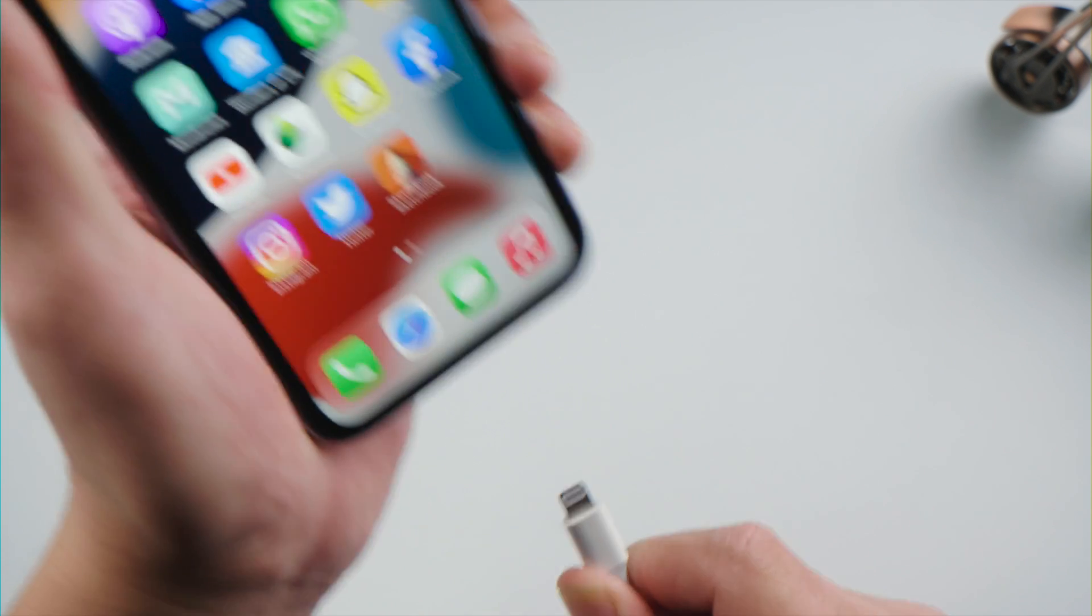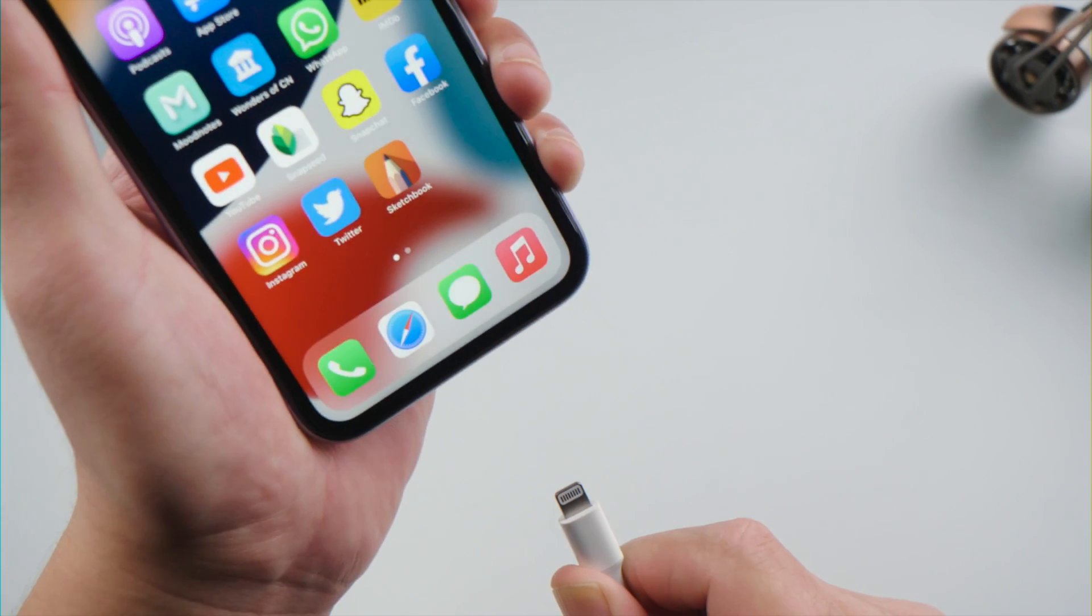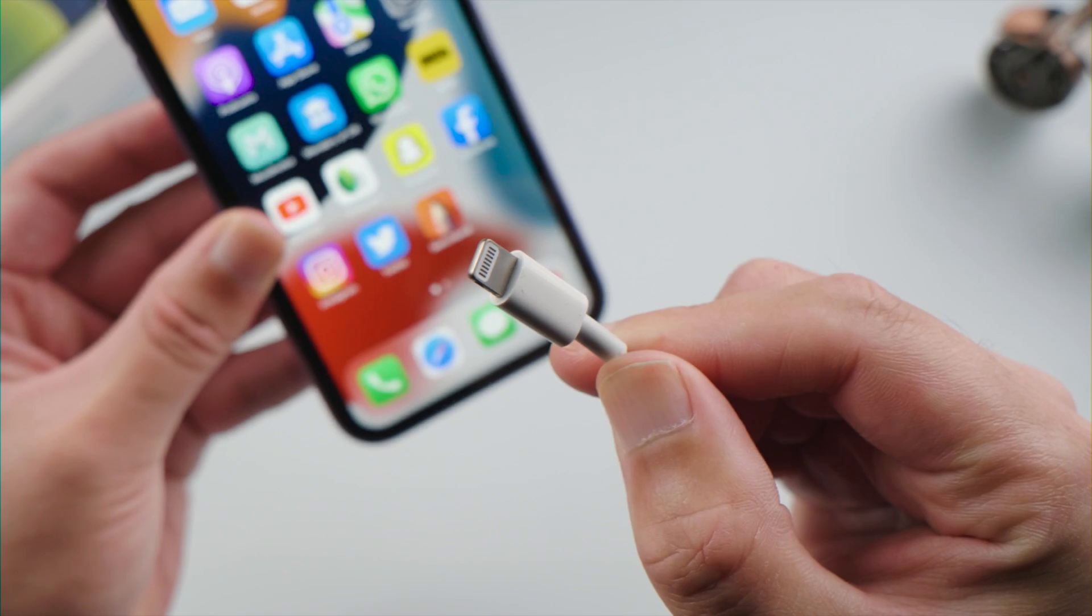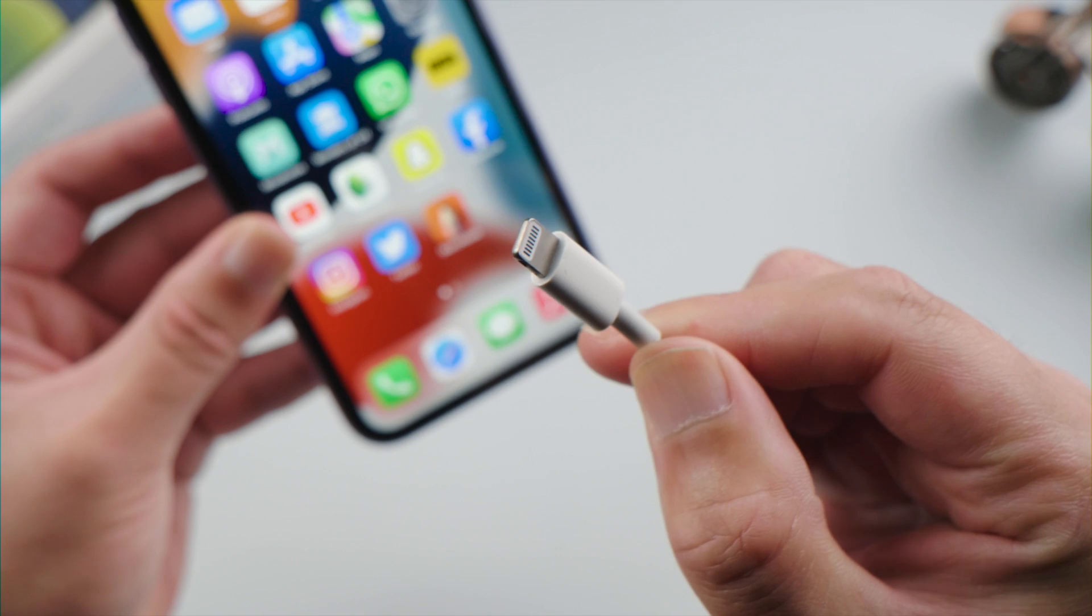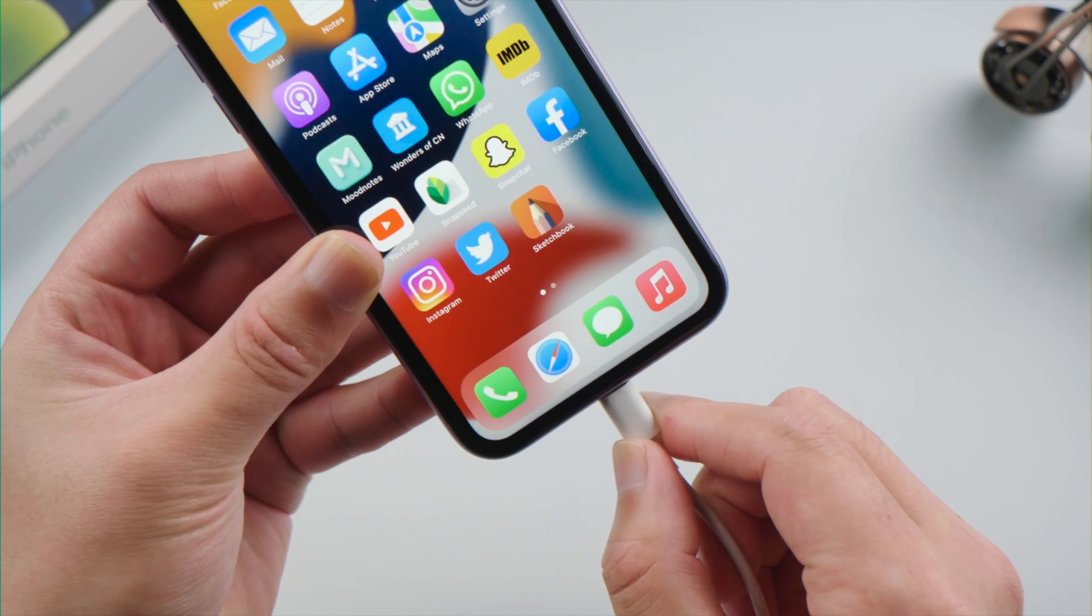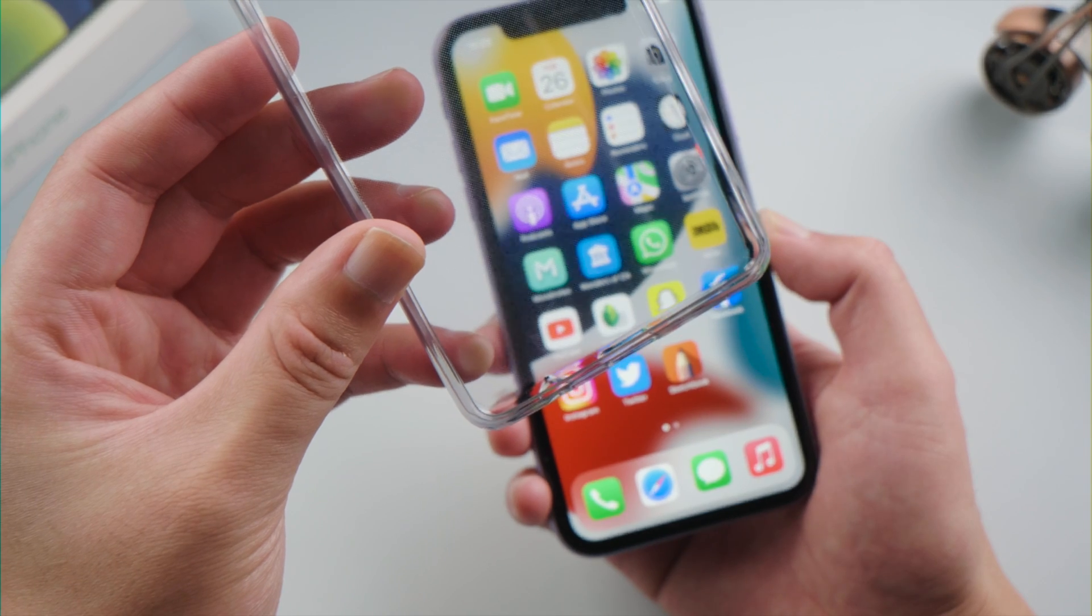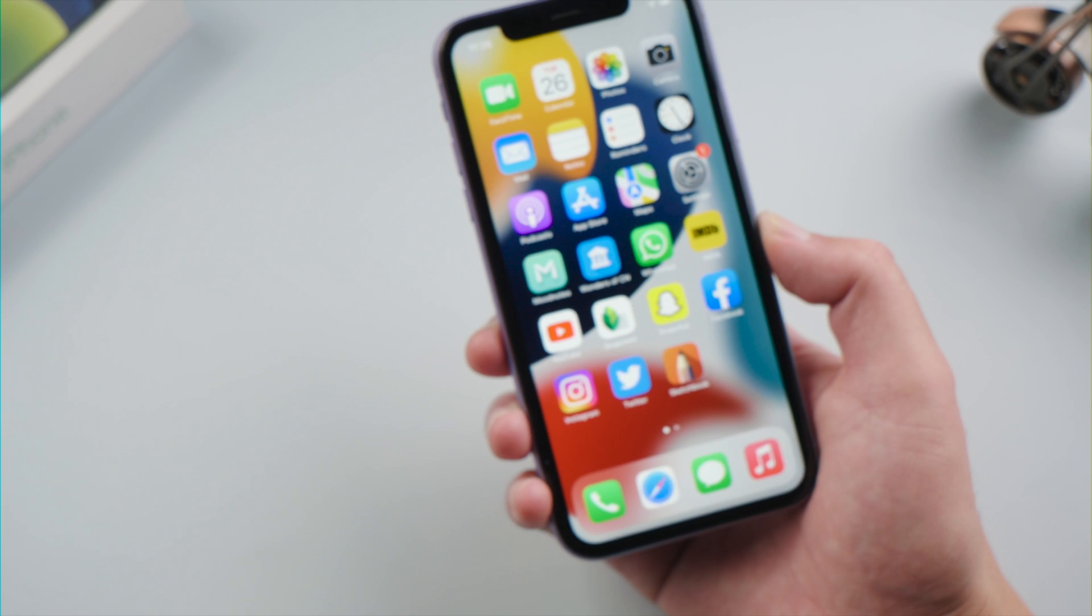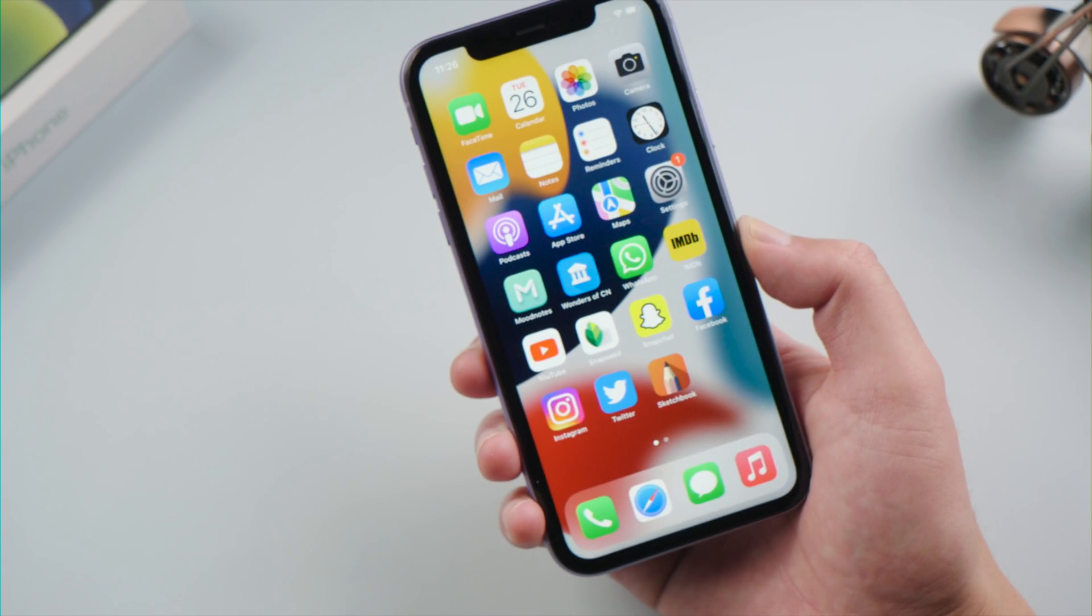Then disconnect any lightning or USB accessories. If your screen works after removing an accessory, try using a different outlet, cable or charger. Then remove your case or screen protector if any.